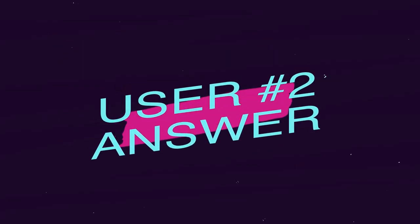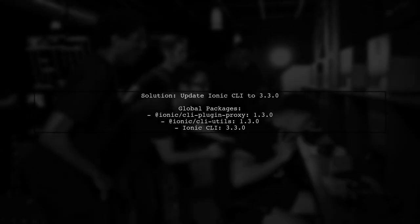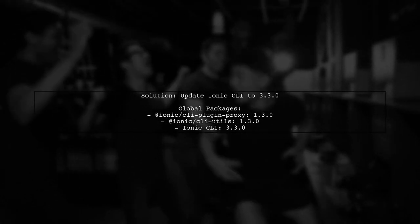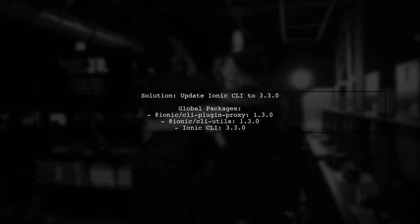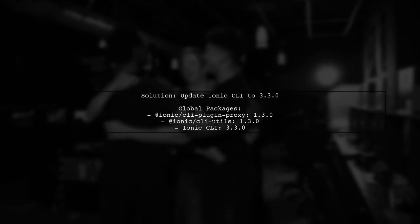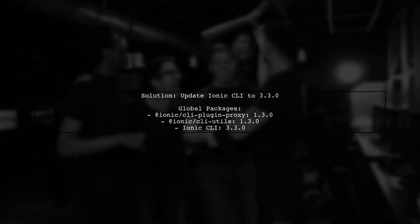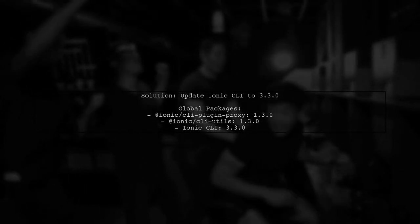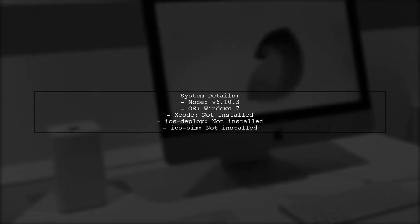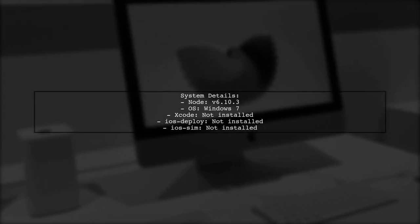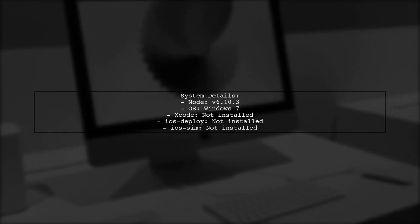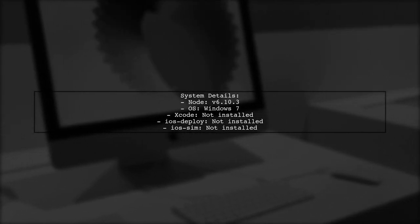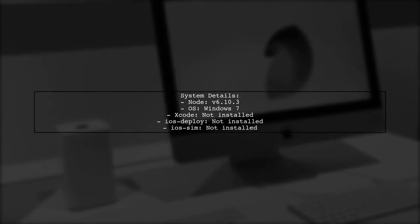Let's now look at another user-suggested answer. The issue with starting the Ionic 3 CLI project behind a proxy is resolved by updating to the latest version, which is v3.3.0. Here are the system details. Node version is v6.10.3, and the operating system is Windows 7. Note that Xcode and iOS Deploy are not installed.